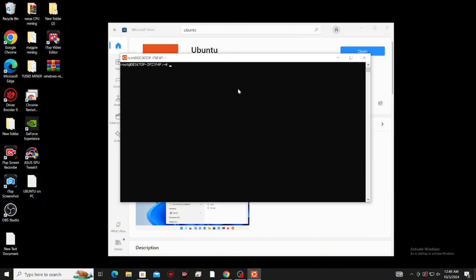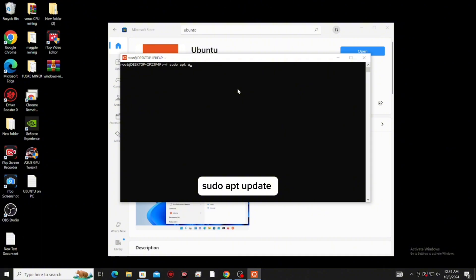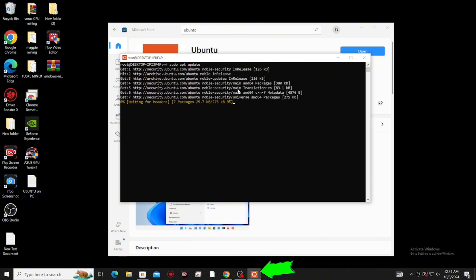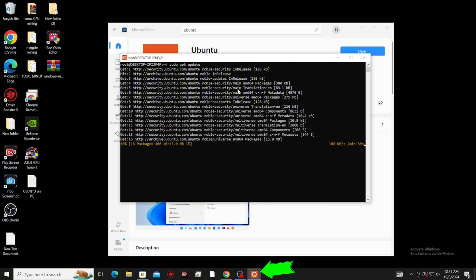Now let's update and upgrade the file system. To do that, type this and click enter. Right-click the Ubuntu logo here and click 'Pin this to taskbar' to keep the Ubuntu app easily accessible.